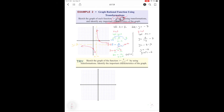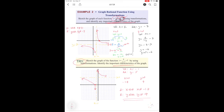Even though domain and range aren't asked here, let's go over them. The domain is all real numbers except x cannot equal 2 — the vertical asymptote. The range is all real numbers except y cannot equal negative 3 — the horizontal asymptote. Try that one on your own — pause the video and then check the answer.